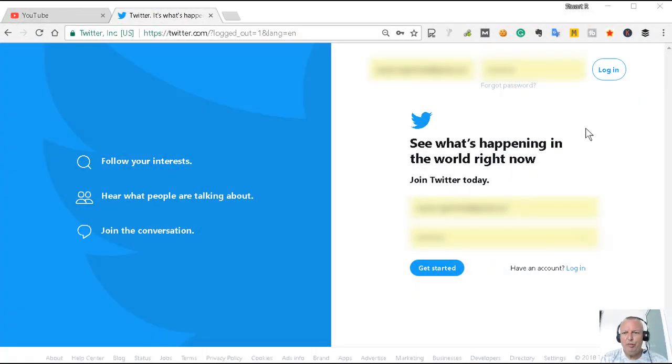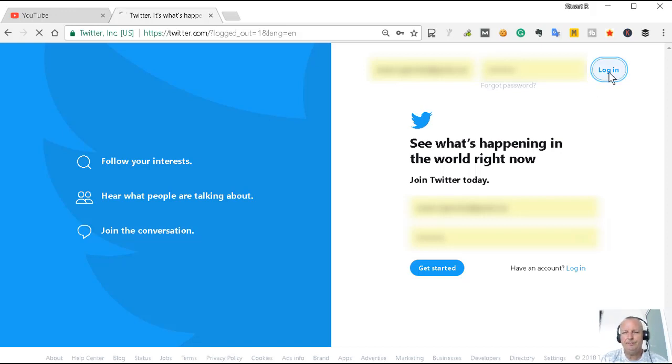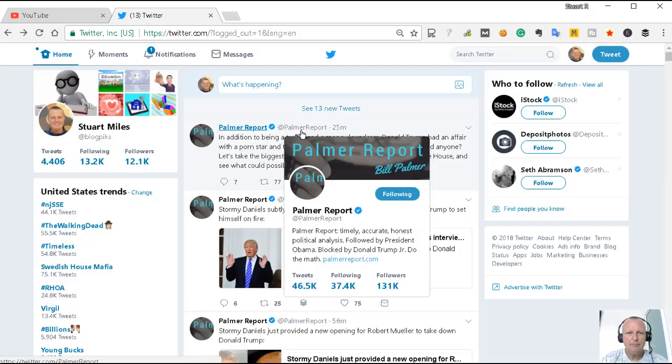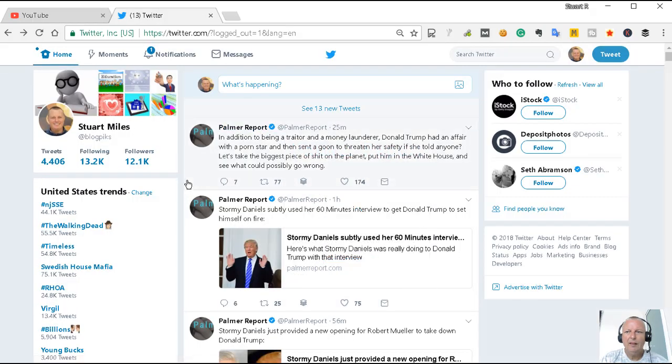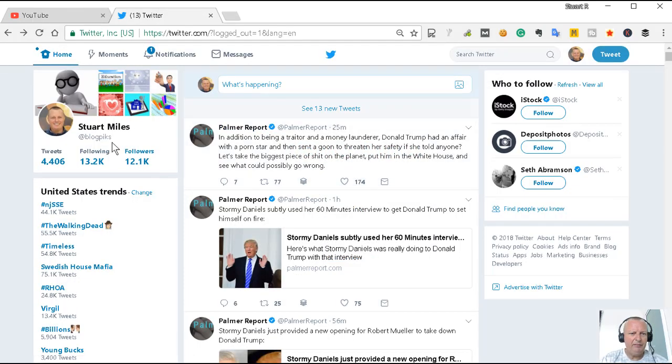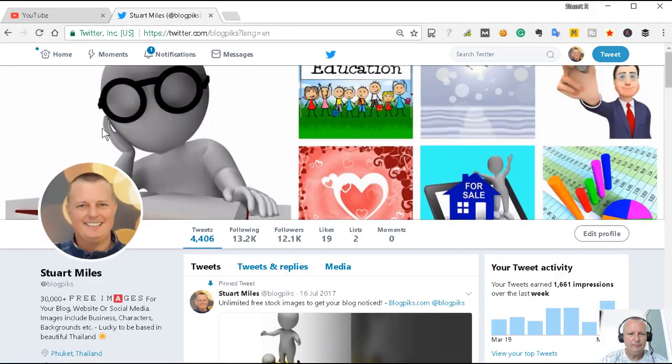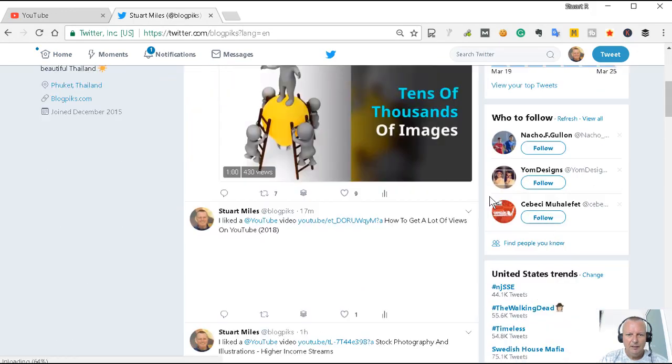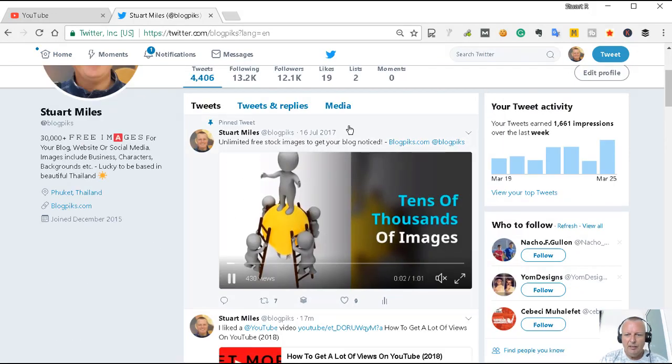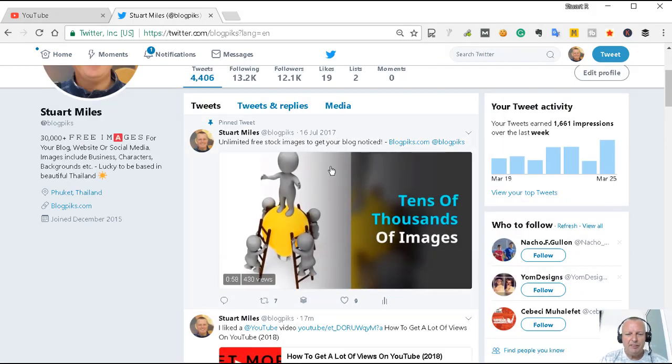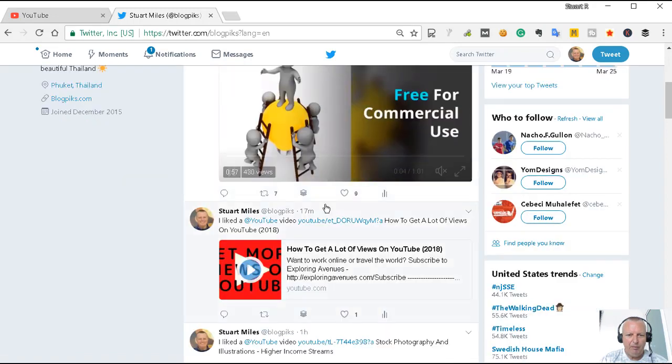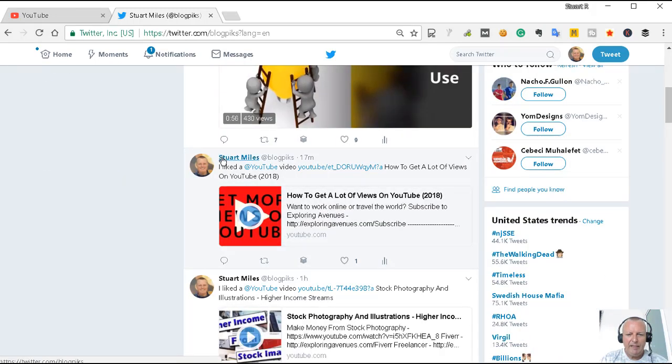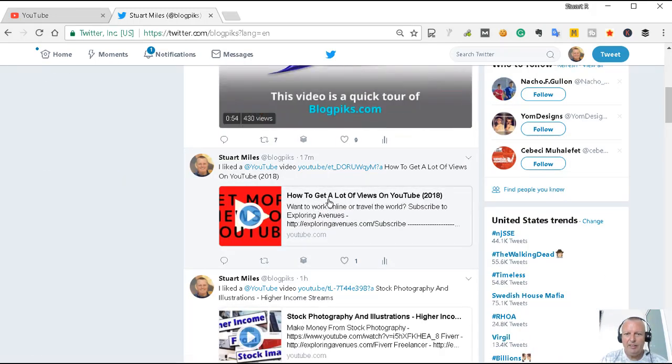The first thing I want to do is make sure I'm logged into Twitter. I'm logged into Twitter, so I'm going to look at the top tweet that I've done. This is a pinned tweet so we won't count that one, and my last tweet was here: how to get a lot of views on YouTube.